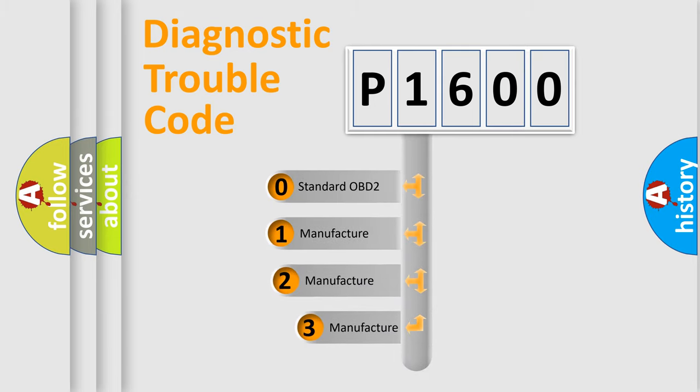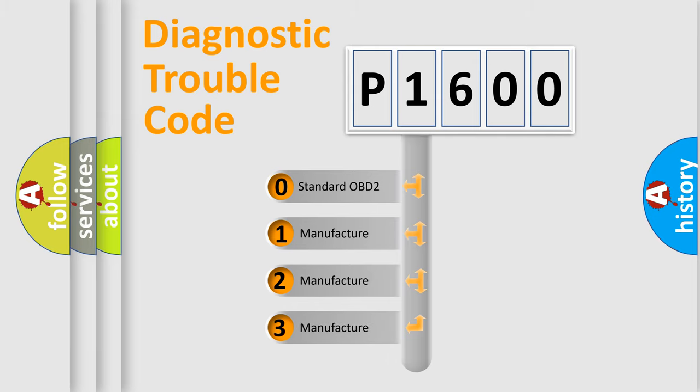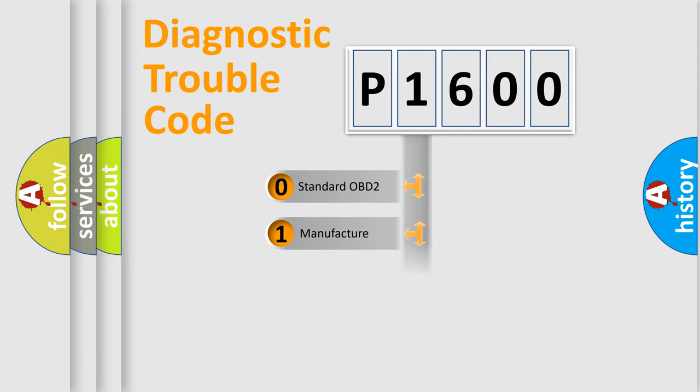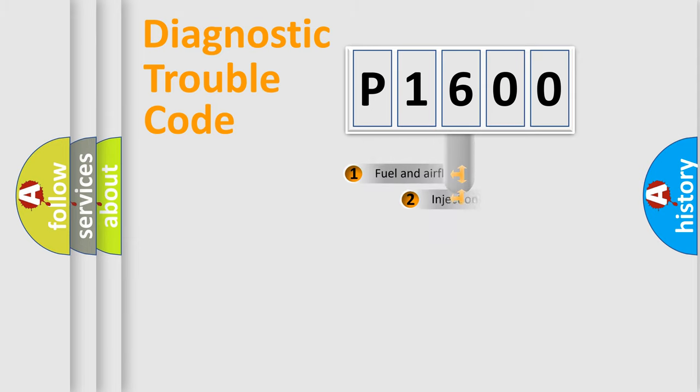If the second character is expressed as zero, it is a standardized error. In the case of numbers 1, 2, 3, it is a manufacturer-specific expression of the car-specific error.